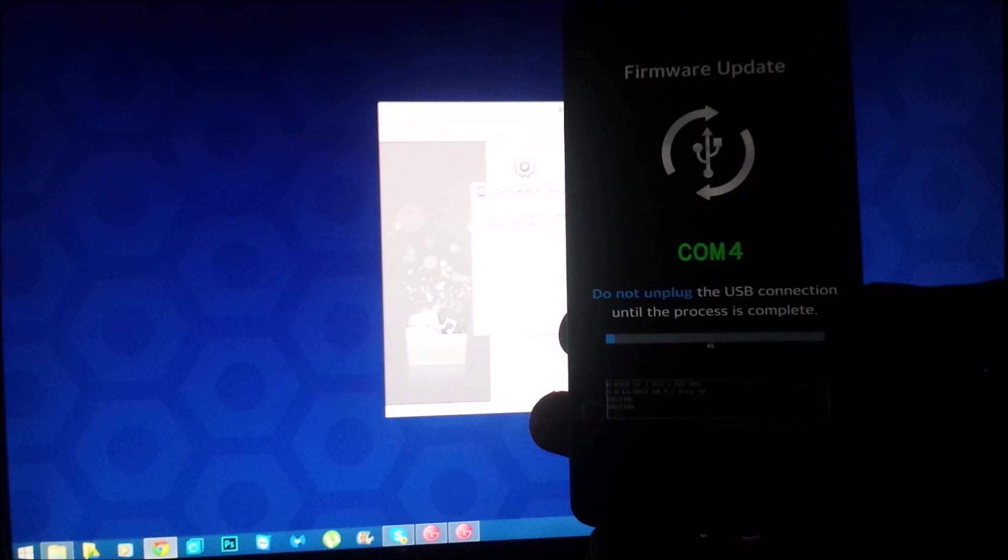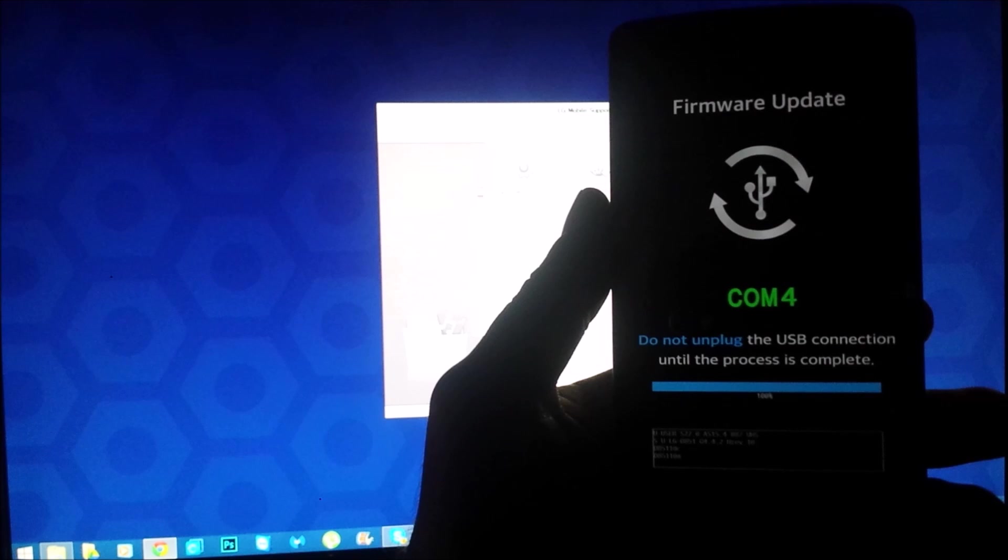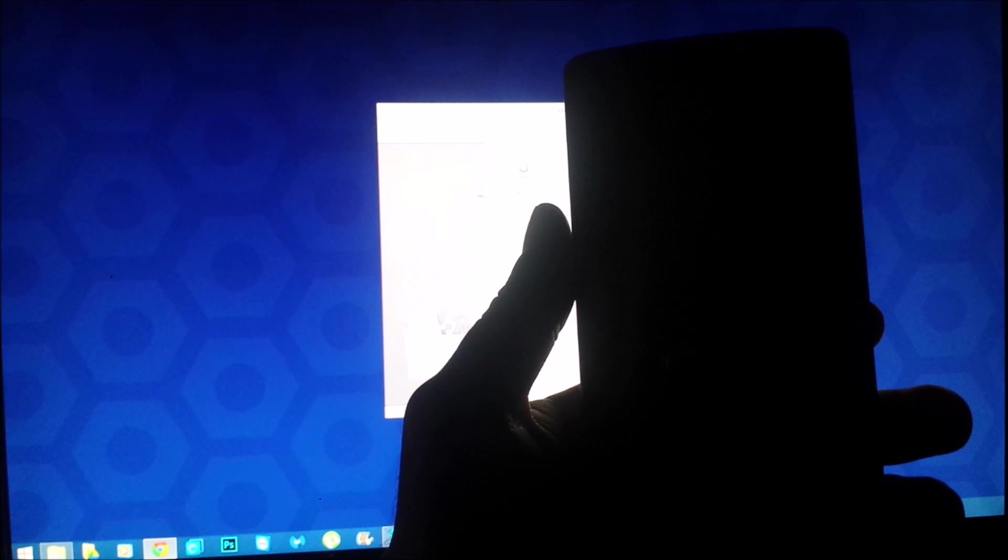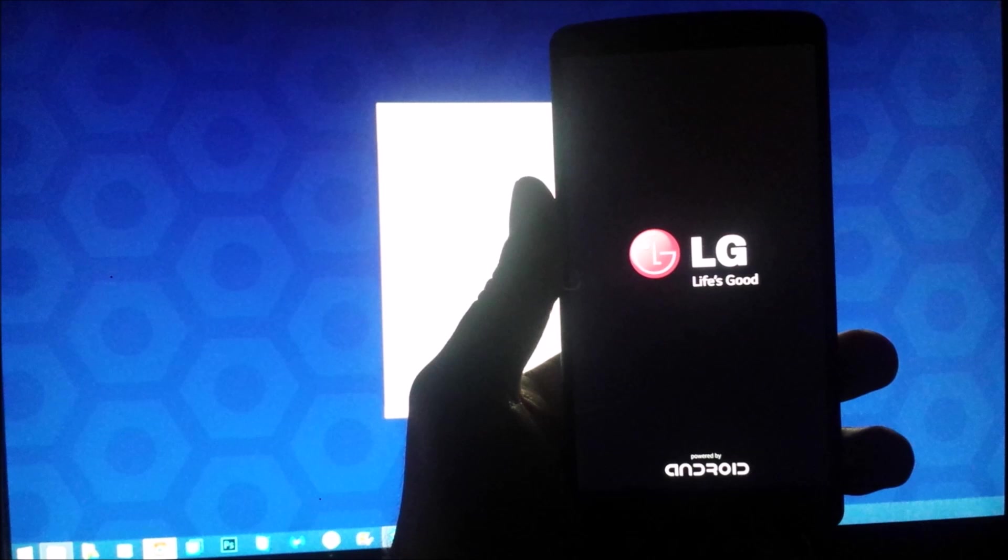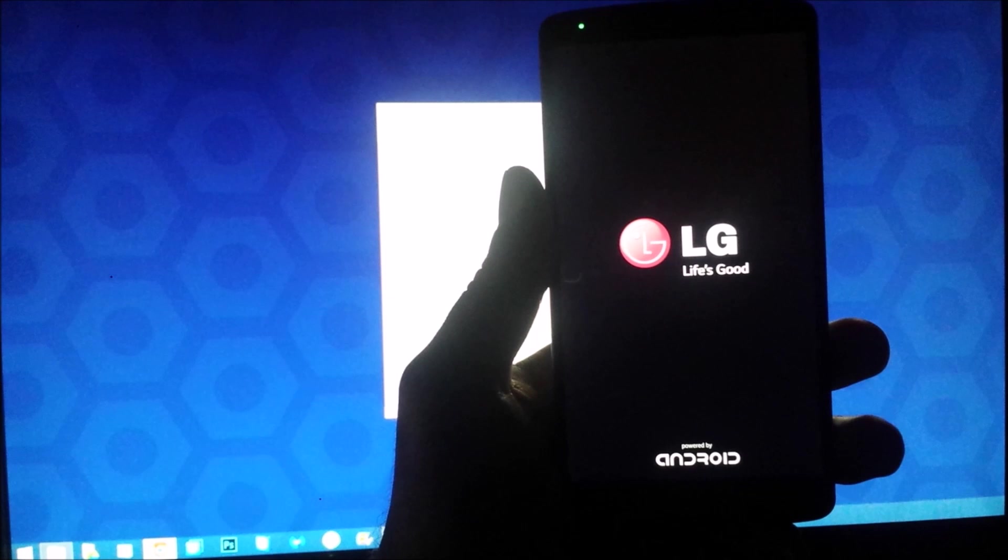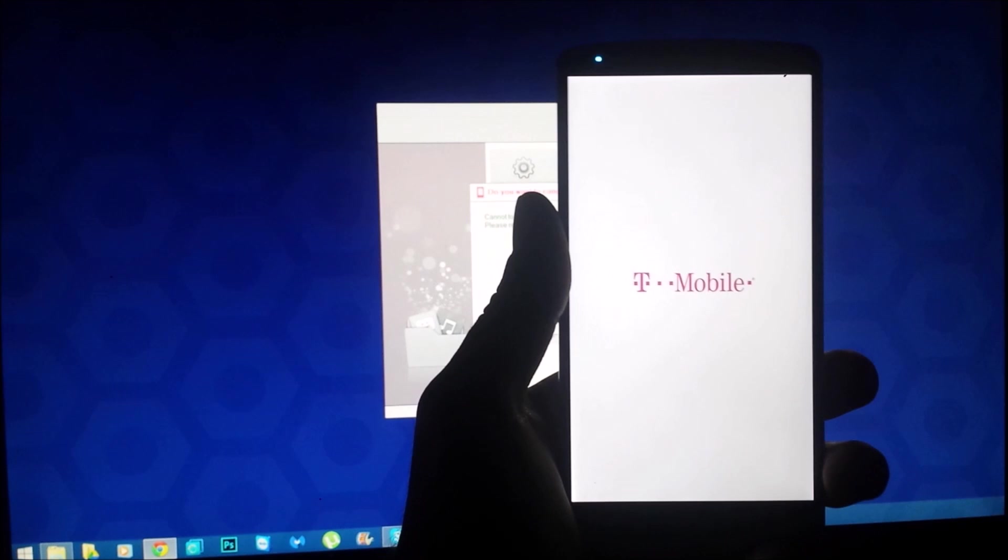So here we are and it's at 97, 98, 99, 100. Phone just rebooted or I assume it rebooted because the screen went dark. There's a splash screen, hopefully we're proceeding with a boot animation. There we go, we heard the little chime, T-Mobile splash screen.